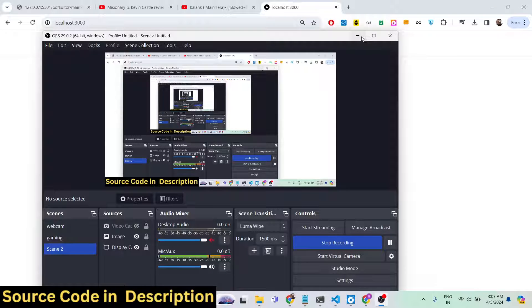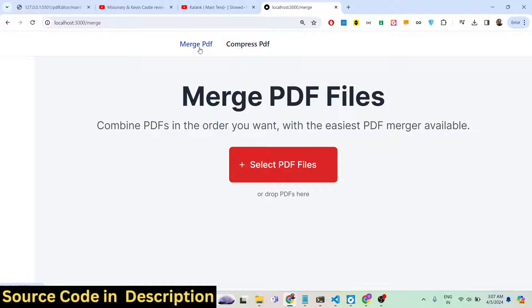Hello guys, welcome to this video. In this video I basically build out an application in Next.js which is a mini PDF editor. It allows two operations: if you want to merge multiple PDF documents it allows you to do that, and here you need to select your PDF documents whichever ones you want to merge.